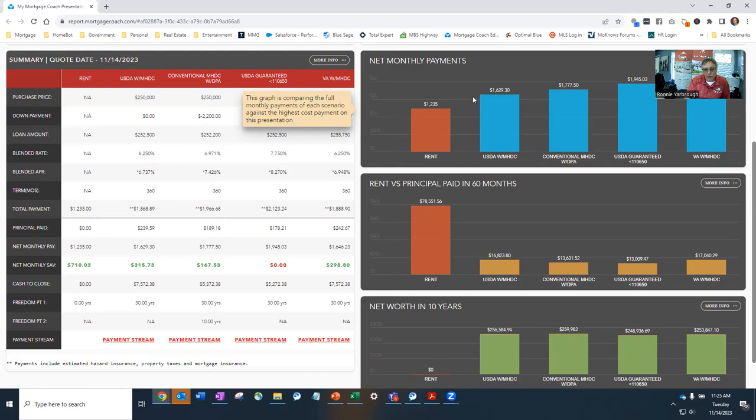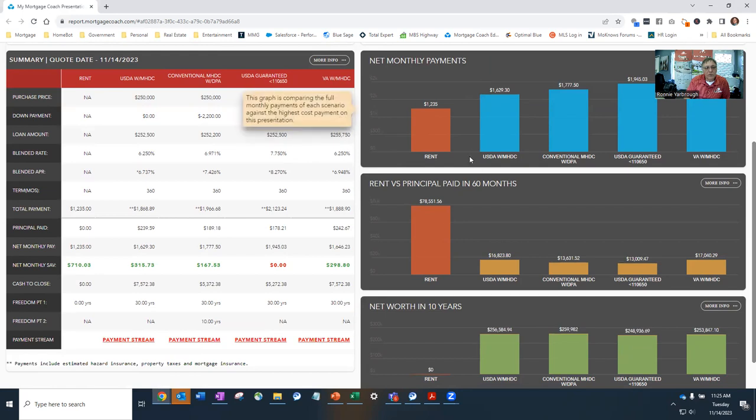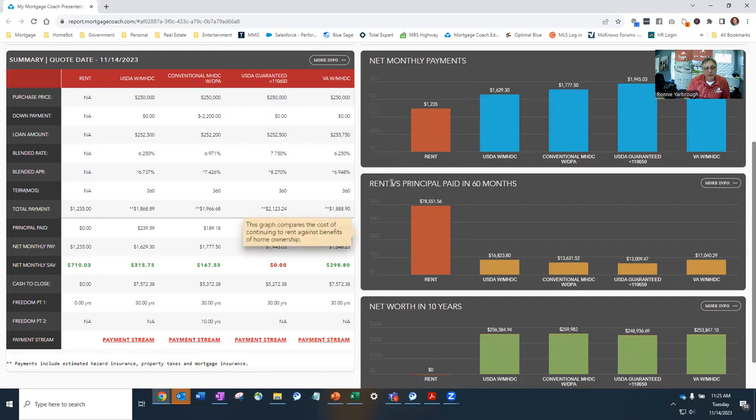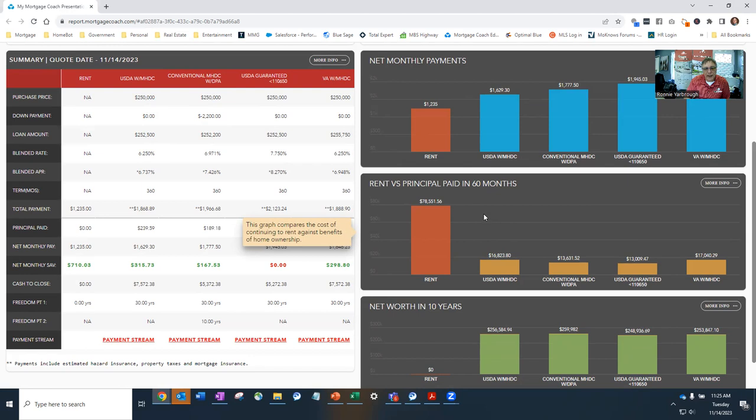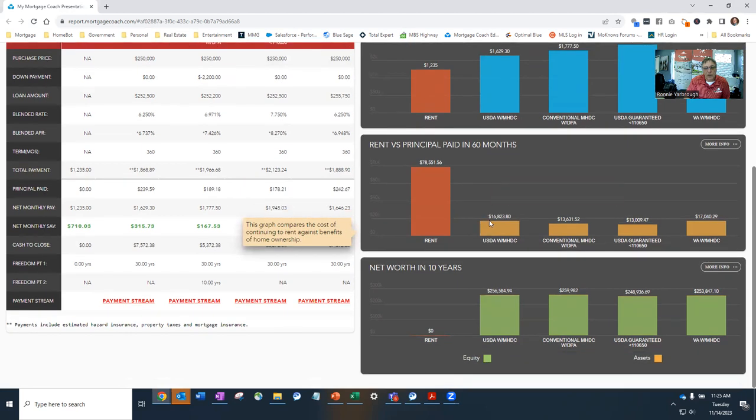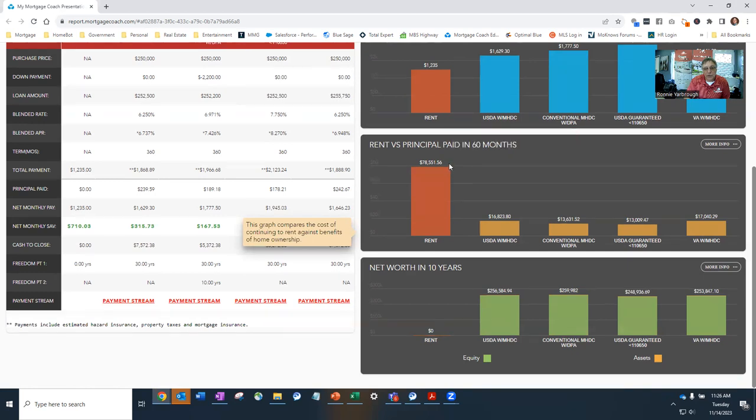So after a five-year period of time, 60 months, on the MHDC program, the USDA with MHDC, you will have paid down on principal $16,823.80. And in comparison, you would have paid just based on that $1,235 rent with a 2% annual rent increase, you would have paid in $78,551 that you would not get any of that money back ever.